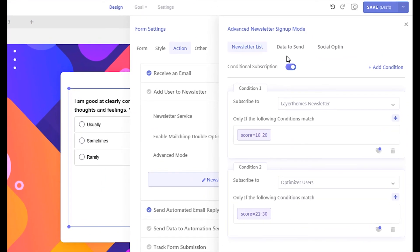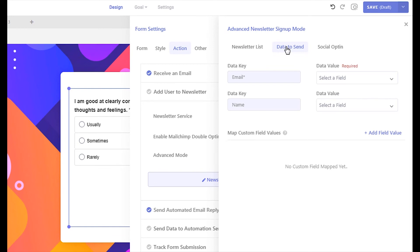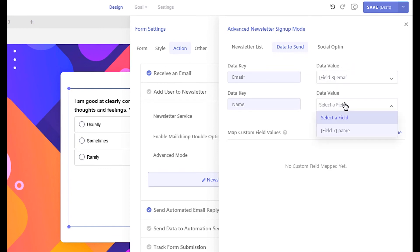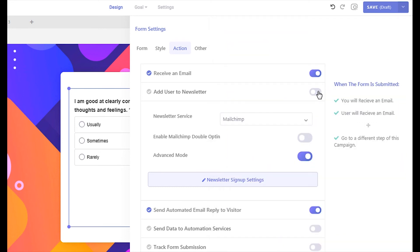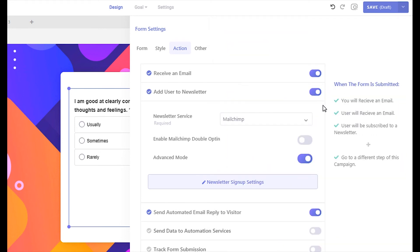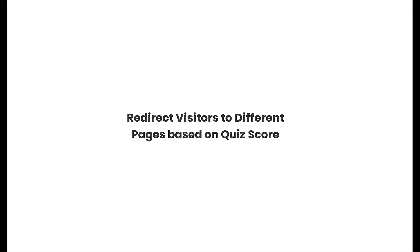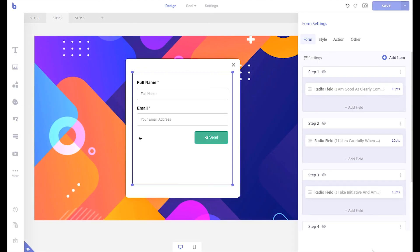Now let's map the form fields from the data to send tab. Once you have set up the newsletter settings, close the advanced panel and be sure to enable the newsletter option. With Brave, you can automatically redirect visitors to different pages or steps based on their quiz score. This is a great way to increase your conversion rate by displaying targeted offers to different visitors based on their answers.